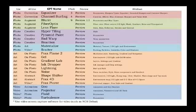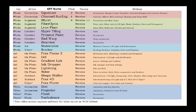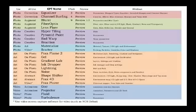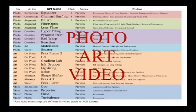When I quantified them in a spreadsheet list and reordered them by classifying them as to their functions, the usefulness of the other KPT effects started to appear. There are three categories of effects: photo, art, and video.